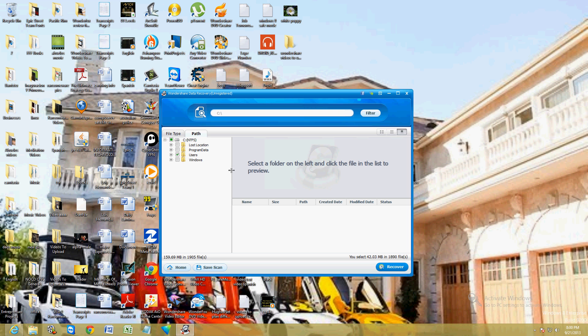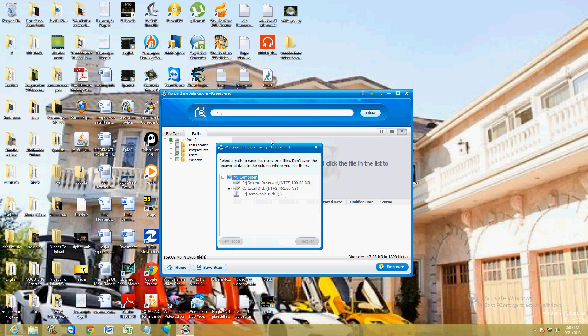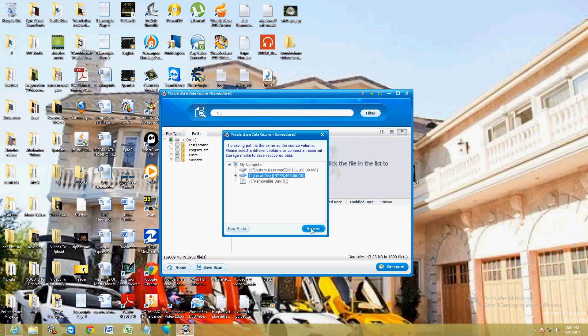Once you select what you want, you click on the recover button down here on the bottom right-hand corner. Then it's going to ask you where you want to save the files you're going to recover — wherever that drive might be on this computer, a flash drive, whatever it might be. This is where you select it, and then click on recover. Once you click on recover, it'll start the process.